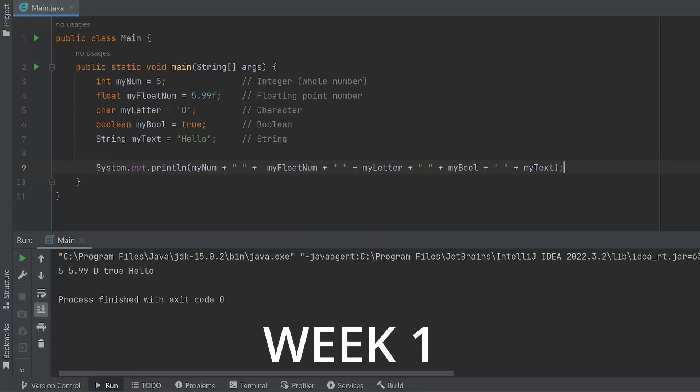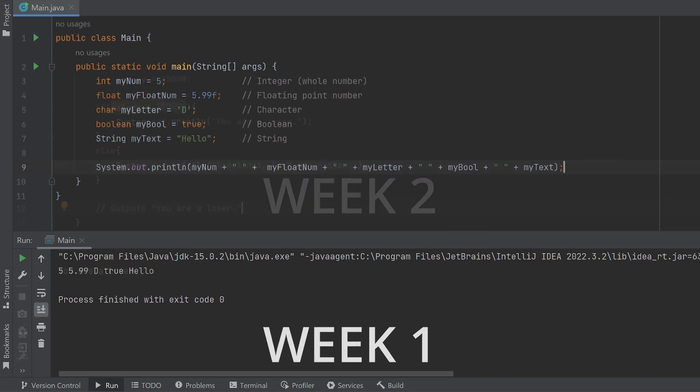Hello everyone. Welcome to Zero to Hero Coding 101. Since this is the first week, we are going to start simple and cover variables and data types in Java.